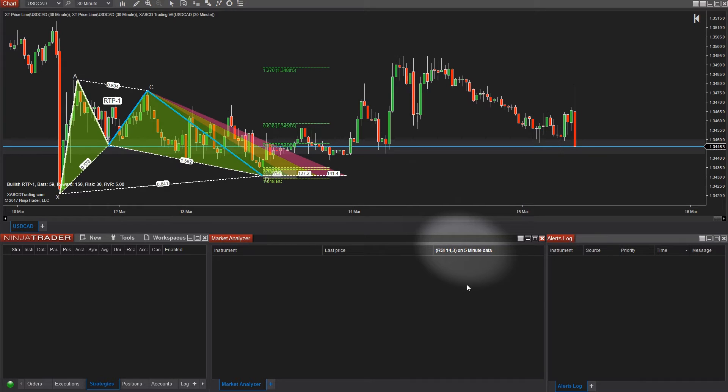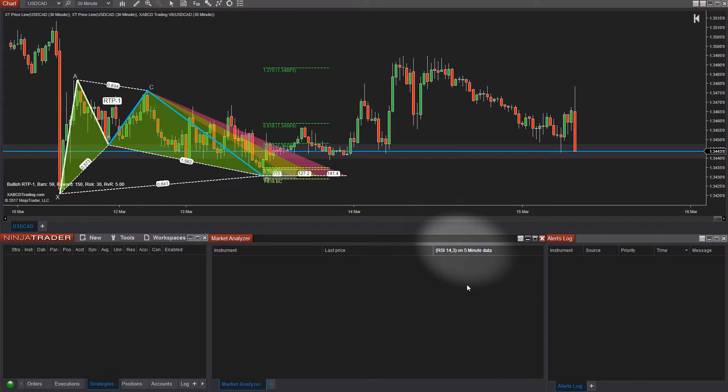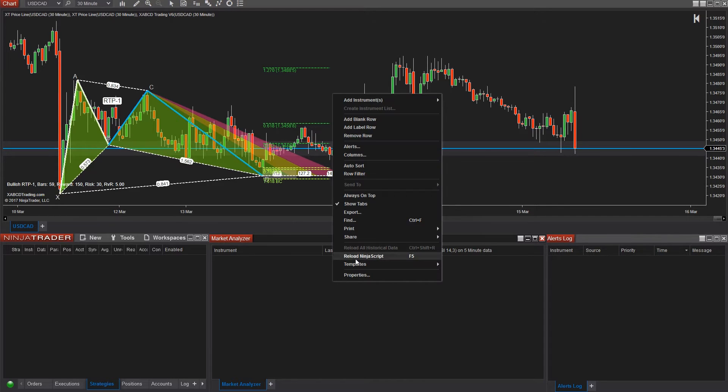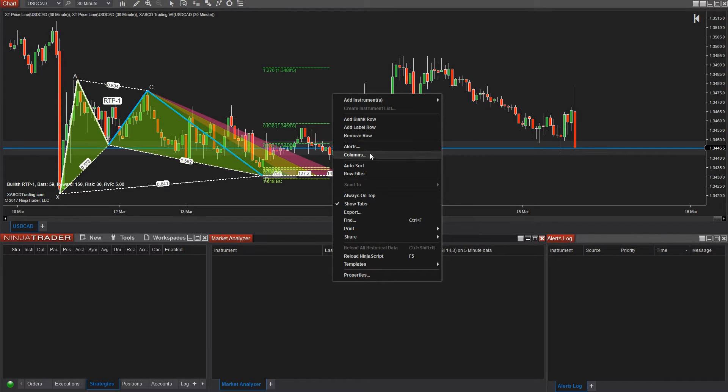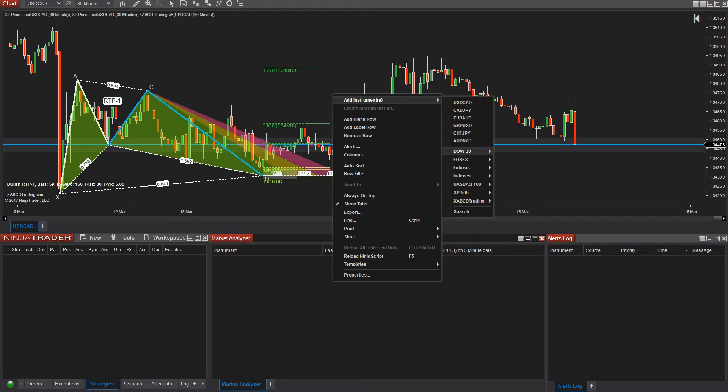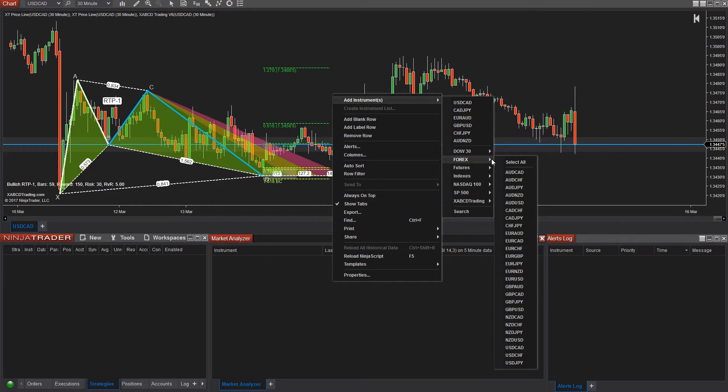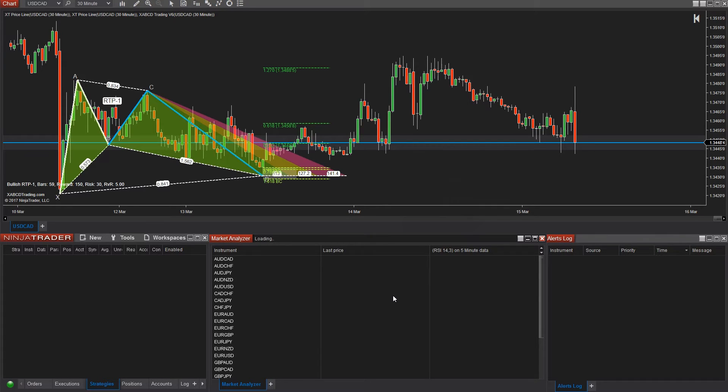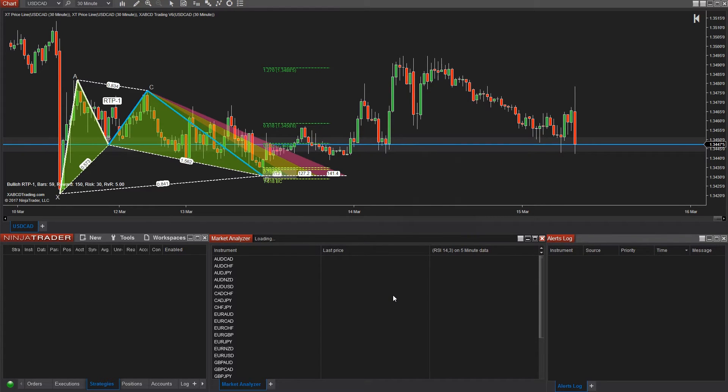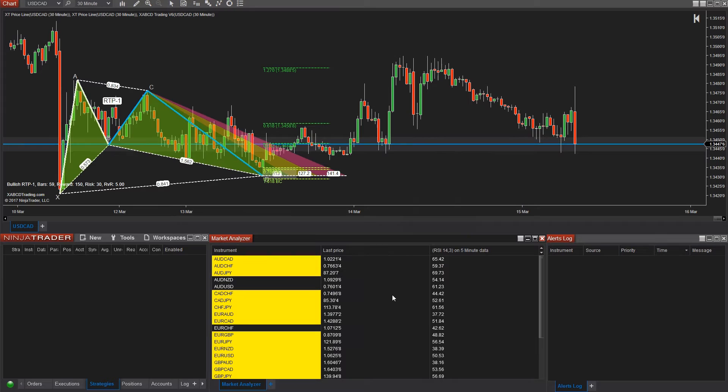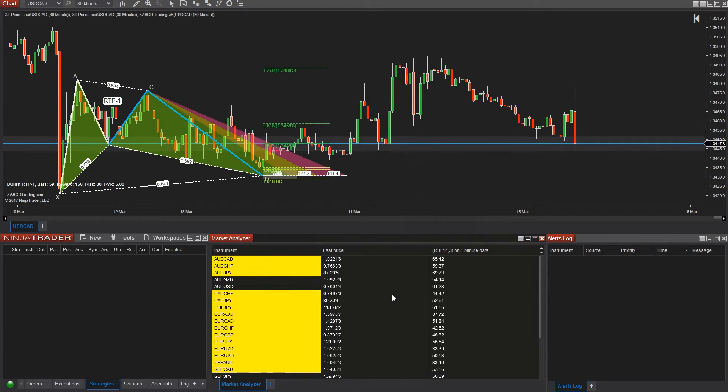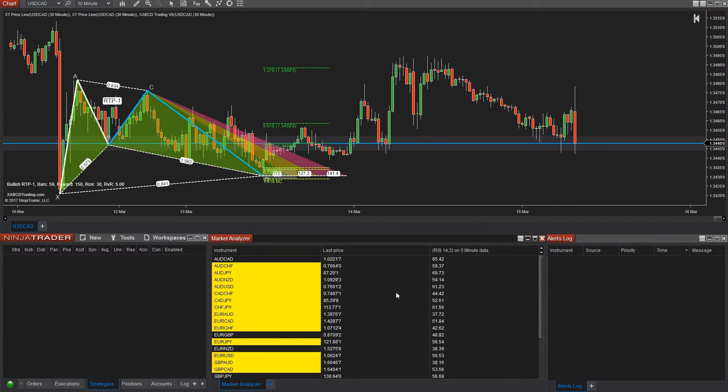Now we're going to populate the market analyzer with all the markets that we want to scan. I'm going to right click on the market analyzer and go to add instruments. I'm going to pick my Forex list. You'll see all the pairs I've added get listed in my market analyzer. And if you want to know how to configure instrument lists or create your own, I'm going to put a link to that video that we did in the description below. Now we can see all the values of RSI listed in the market analyzer for each pair.